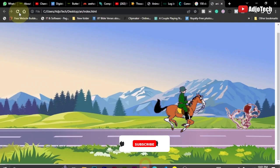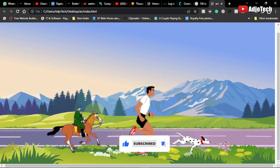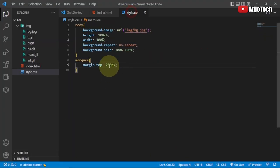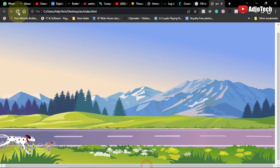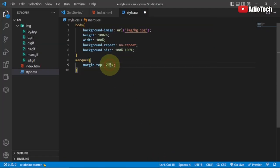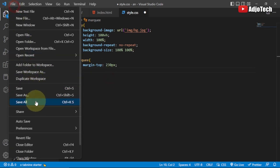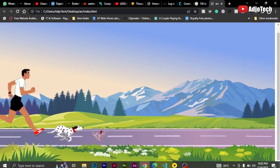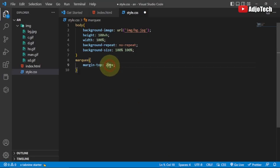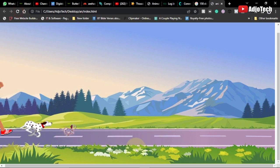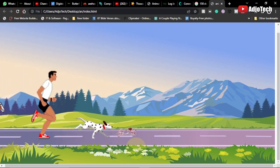After reloading the browser, everything has shifted a bit, so I need to adjust the margin-top on the marquee. I'll try 150, then 250, then 230, then 210 pixels, reloading each time. At 210 pixels, everything is well aligned and all the animals appear to be running on the road perfectly.